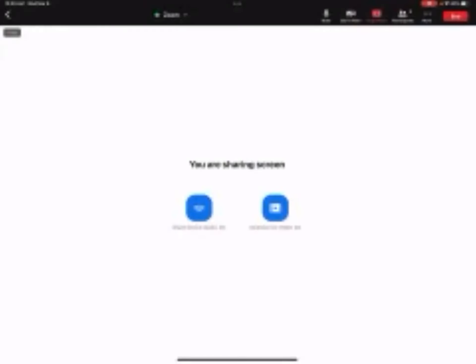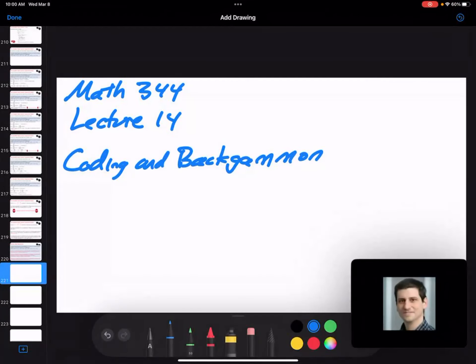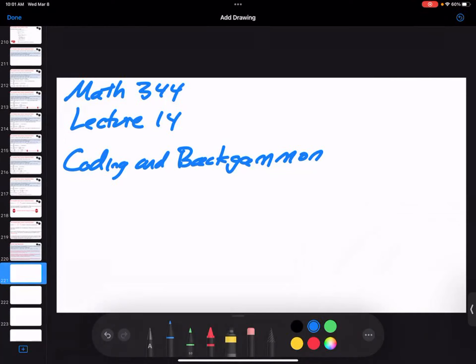Welcome to Math 344, Mathematics of Sports. This is Lecture 14. We're going to do coding on the vacuum problem and basically wrap up this area. Several of you have sent me some thoughts. I want to have a discussion about ways to attack this problem, ways to try to gather data. I'll share a little bit of my code, and if people want to talk about their code, I'll open it up for that.